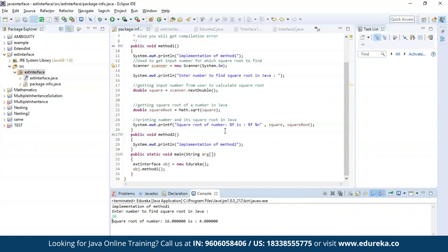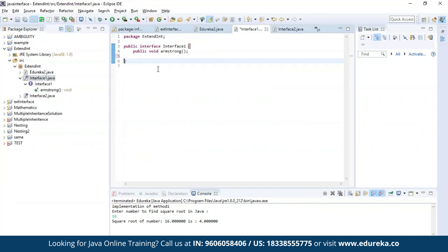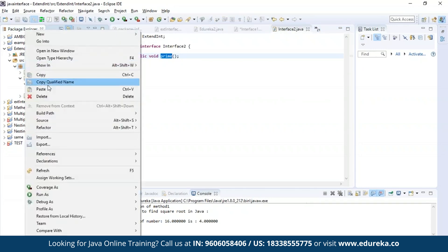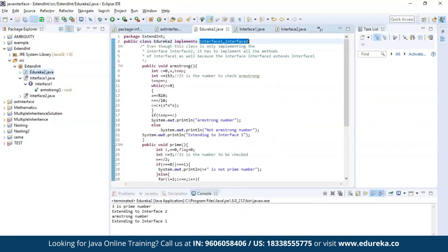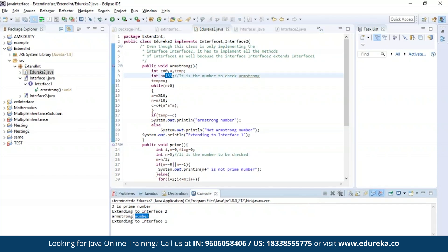Now let us execute a different example where we'll be implementing methods from two different interfaces. Here my first interface has a method to find out whether a given number is an Armstrong number or not, and the second interface has a method to find out if the given number is a prime number or not. As you can see, the class edureka2 has successfully implemented both methods from interface one and interface two. I gave 3 as input for the prime check — it is a prime number — and 153 for the Armstrong check — it is an Armstrong number.